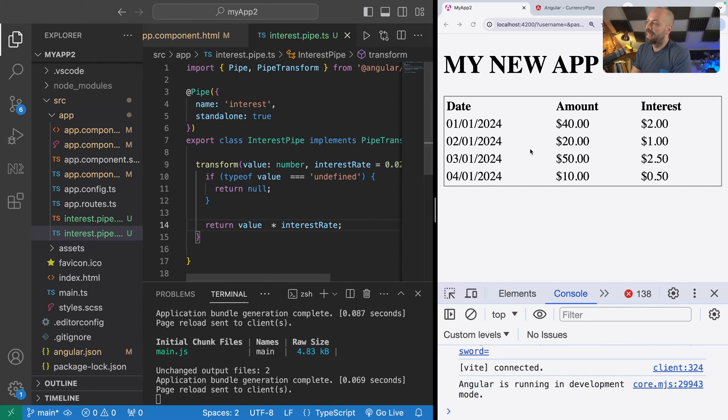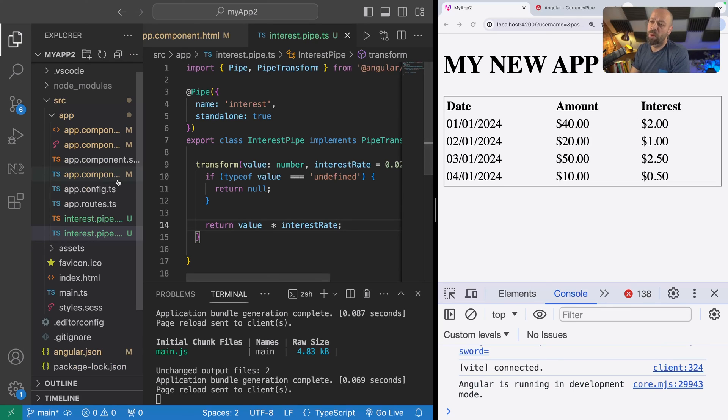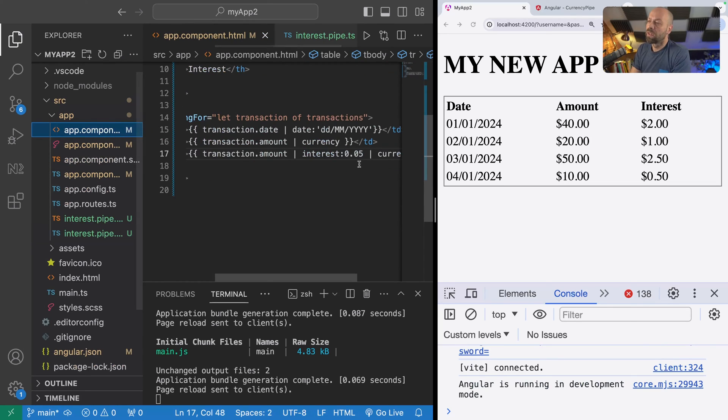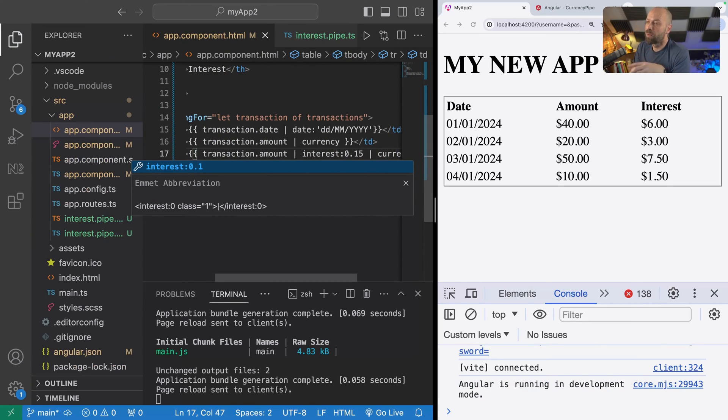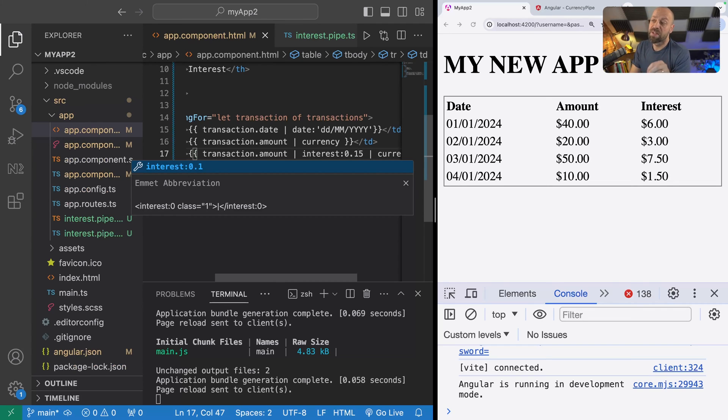You should find that the interest rate values have changed there based on what we passed in in the template. And of course, we could change that to something else as well, and you can see that those values that are in the interest column are being updated based on the argument that we're customizing the interest pipe with.